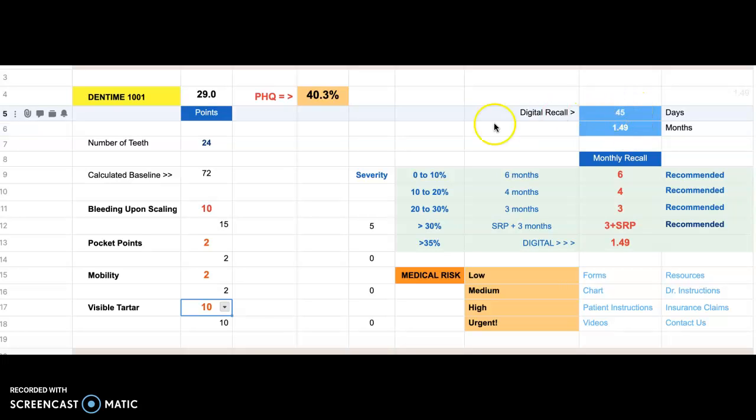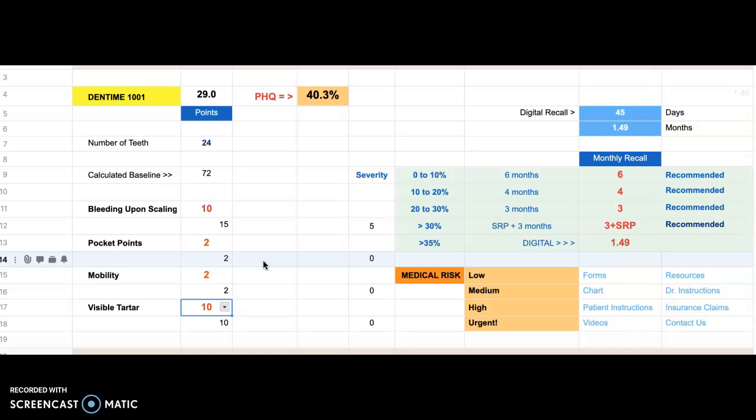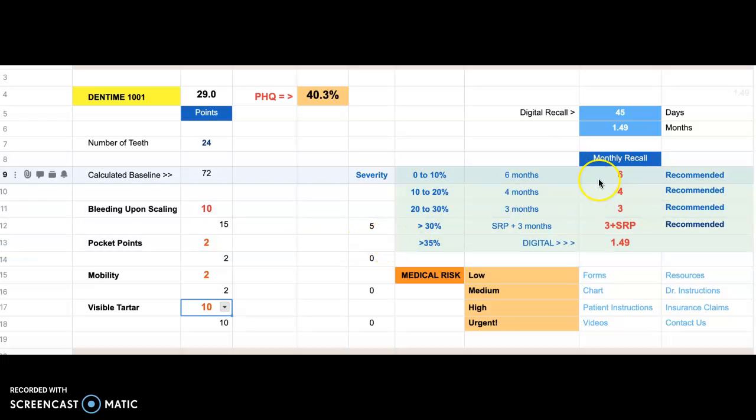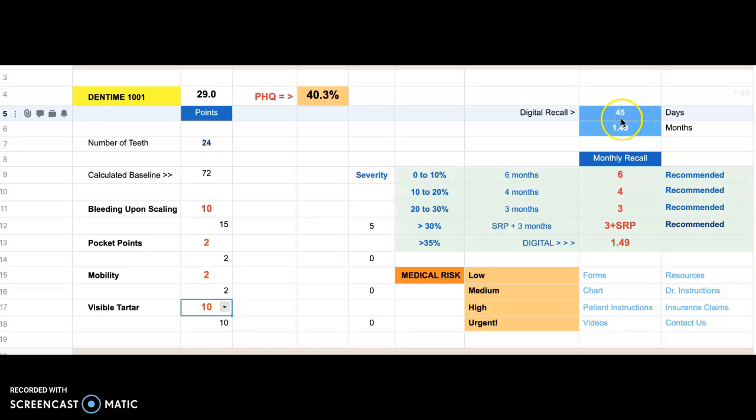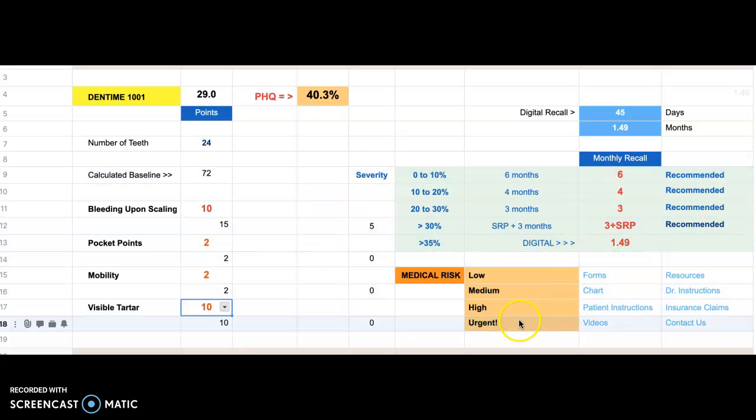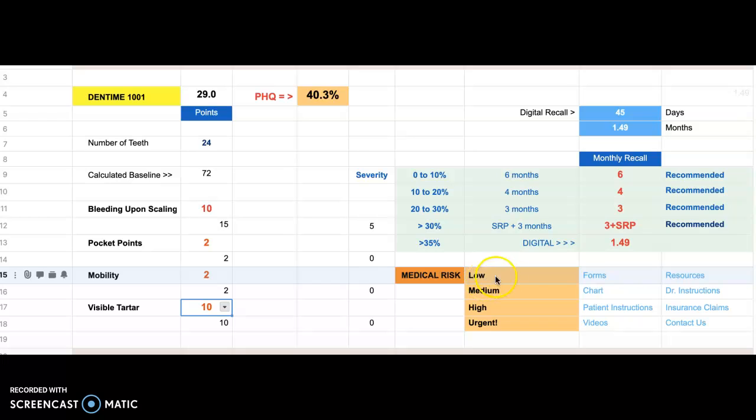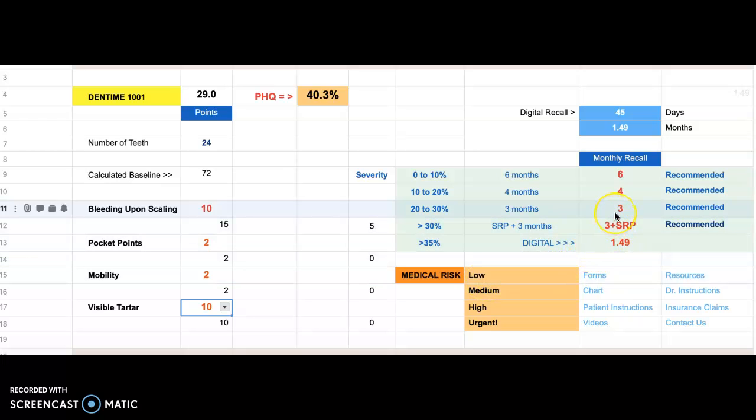The whole point of the dashboard is you can compute the recall interval to within one day. And what does this do for the patient? They see what they have as a potential risk, urgent medical risk, high, medium, or low. And then once you do the treatment, whether you put them on a shorter recall or do SRP.